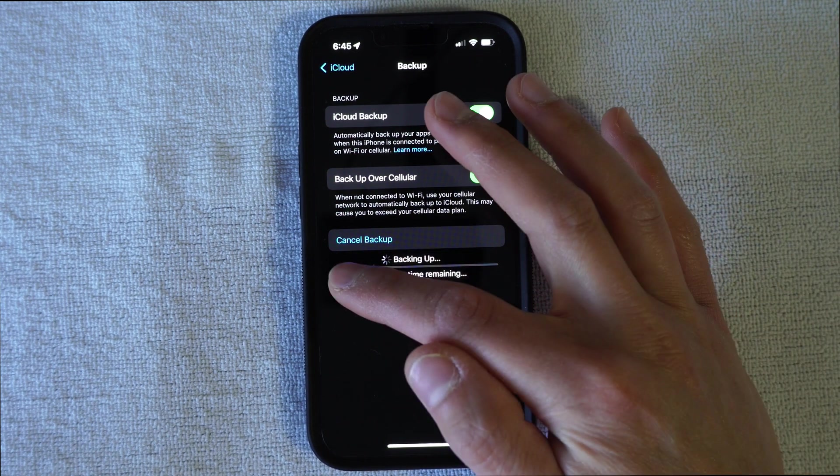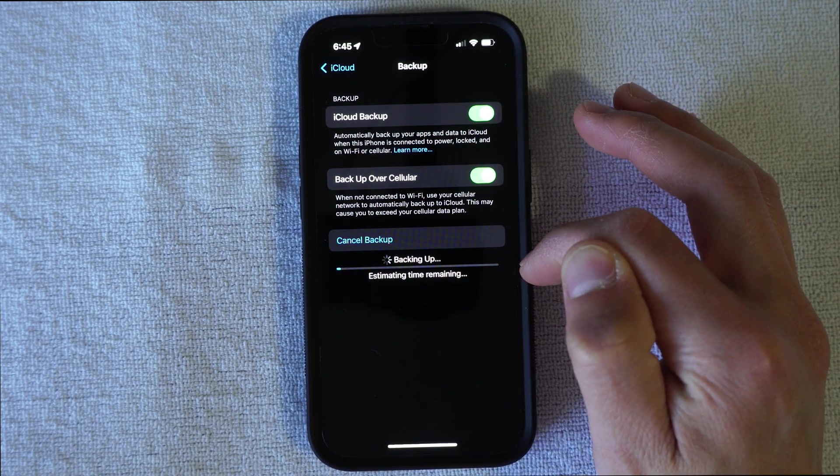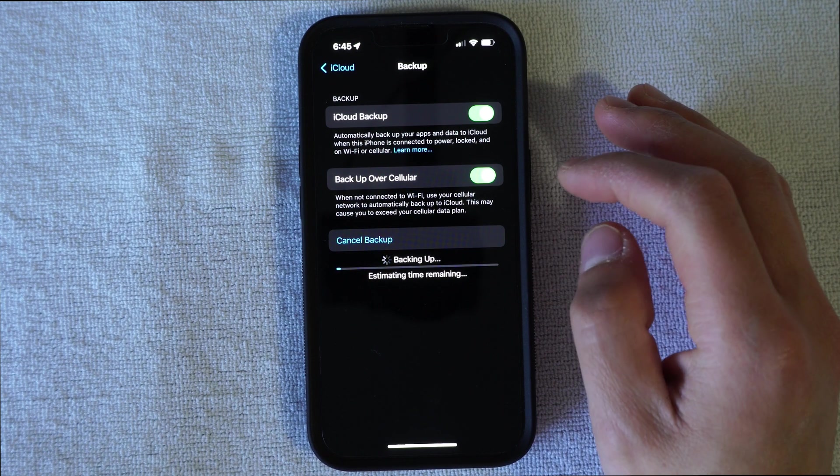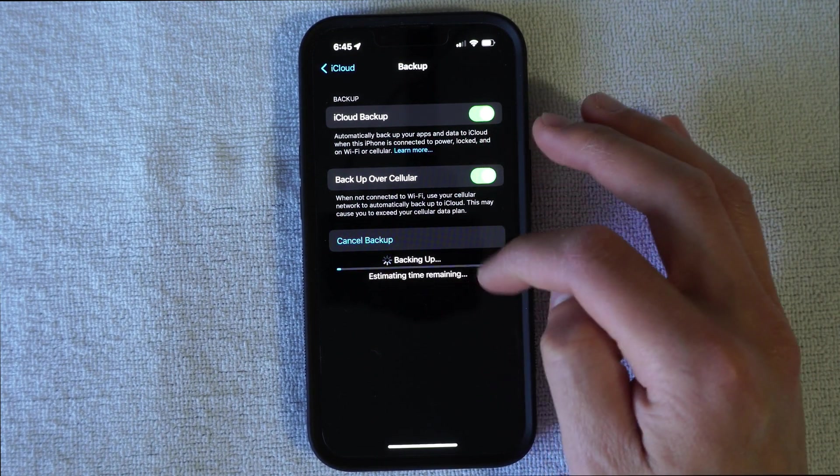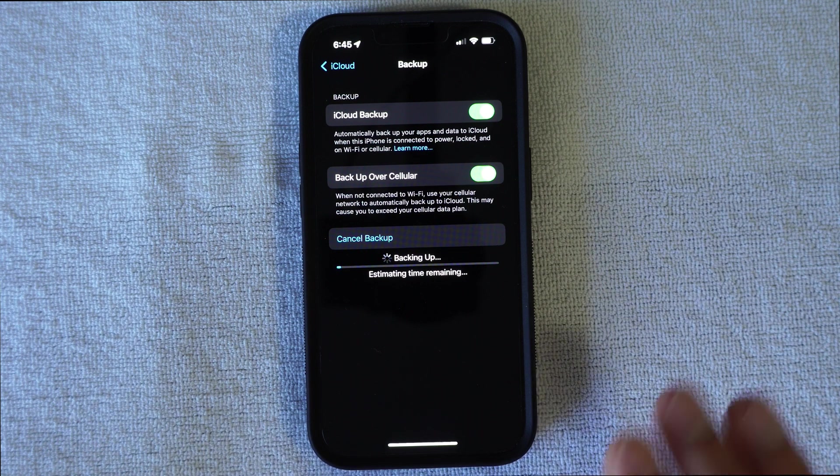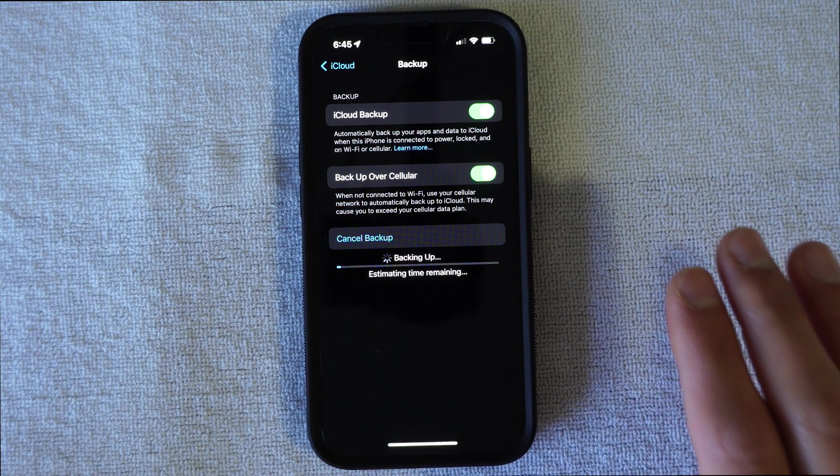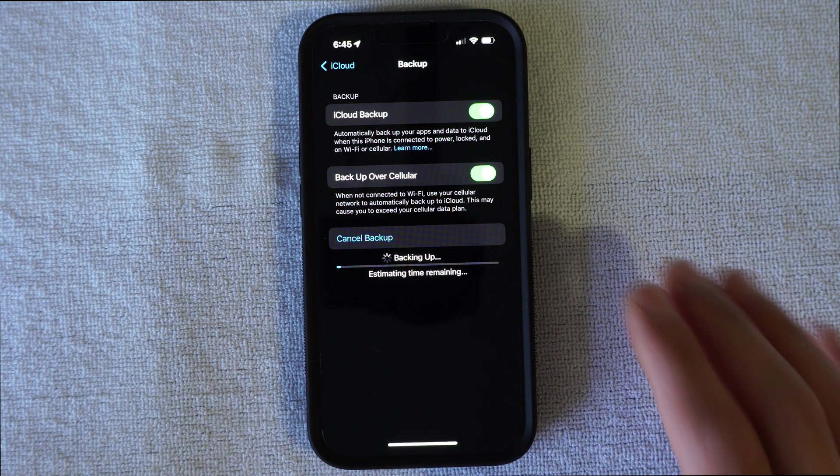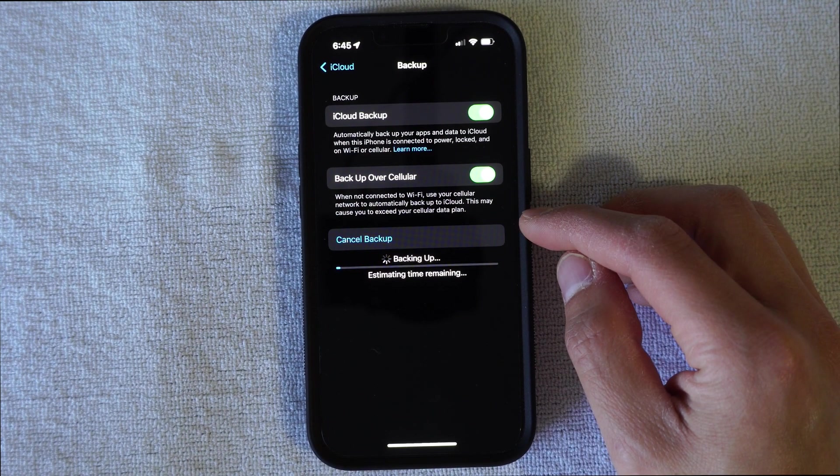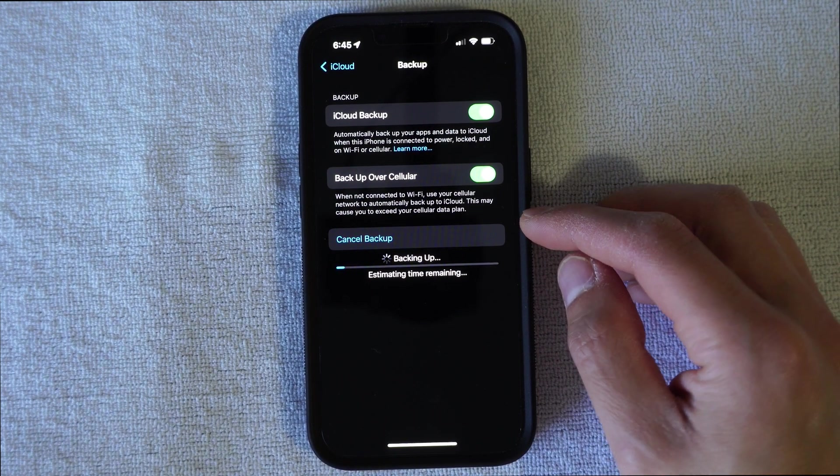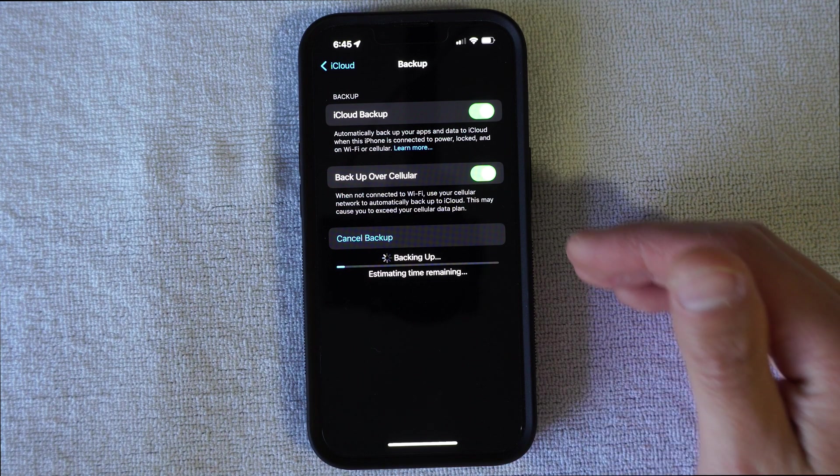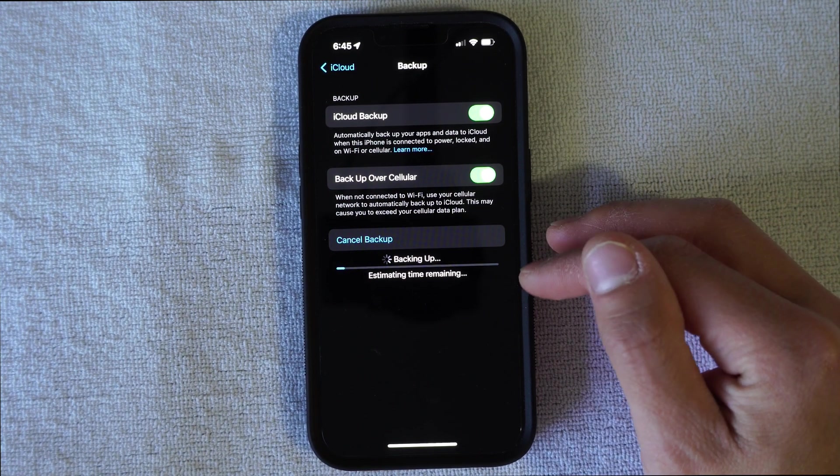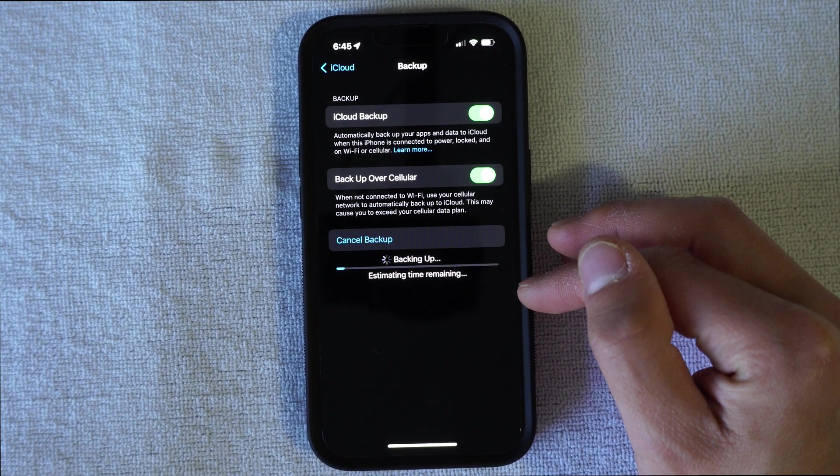It will have a blue bar that's going to go across the screen to give you the status and the estimated time remaining. And if you've never backed up your phone before, it will take a long time. But if you've backed up your phone recently and you're just trying to resume anything that's new, it will take up a very short amount of time.